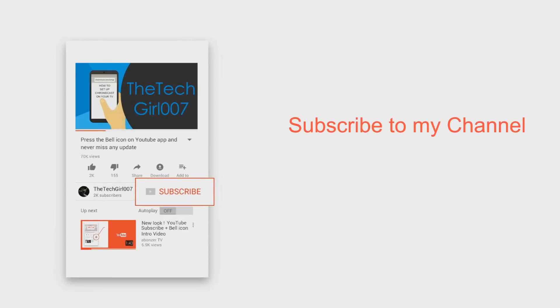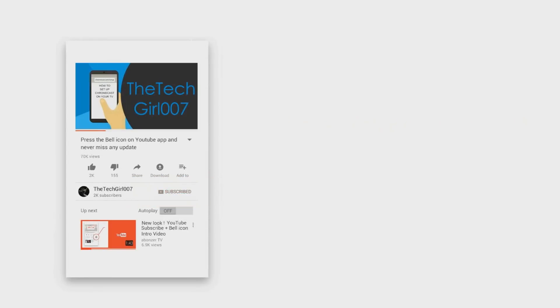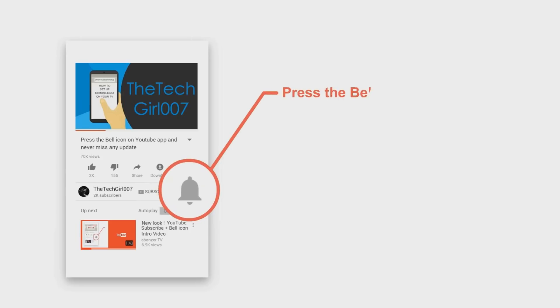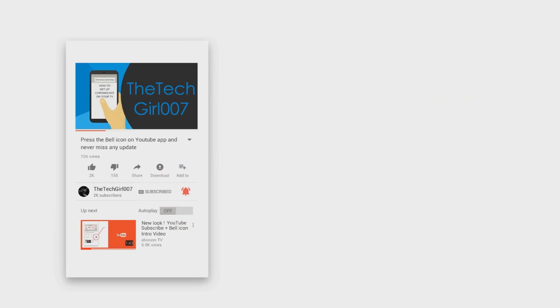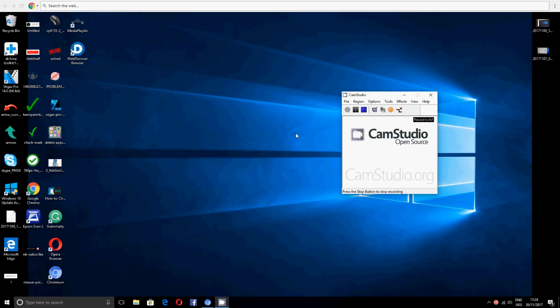Hey, but first of all, please press on that subscribe button, press the bell icon on YouTube app and never miss another update. Hi guys, this is TheTechGirl007, so today I've come up with this video to show you guys how to get rid of this bar at the top of the screen on Windows 10.